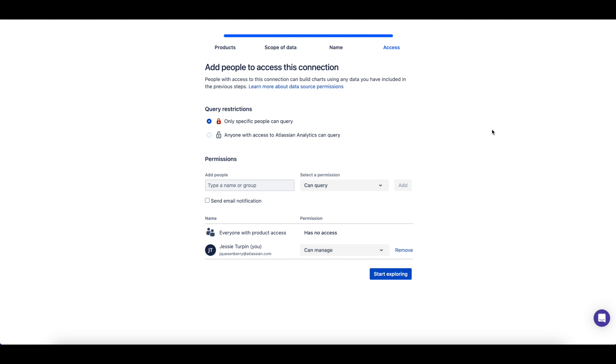Additionally, you can choose whether all users with access to Atlassian Analytics can query this data source, or if only specific users should have query access.